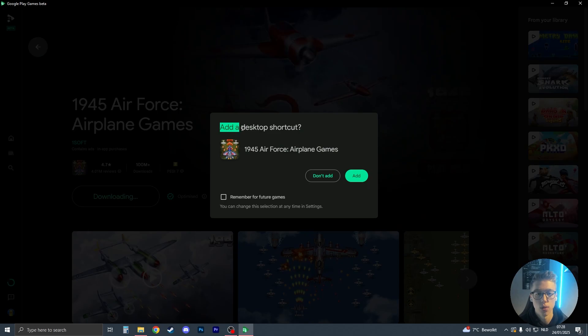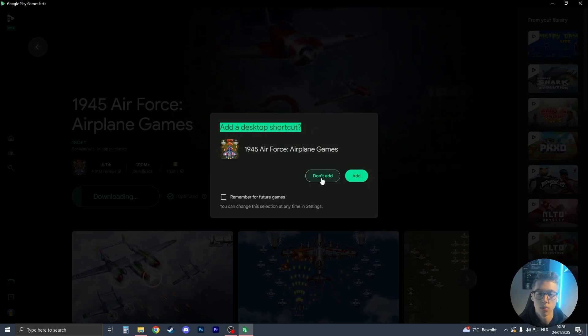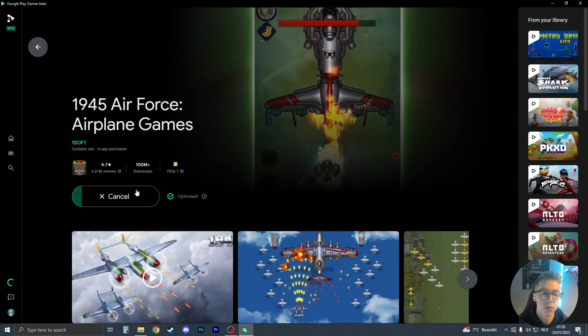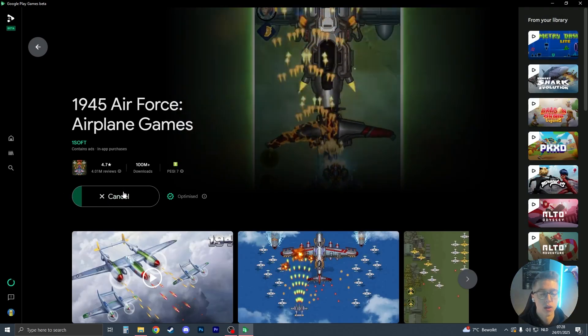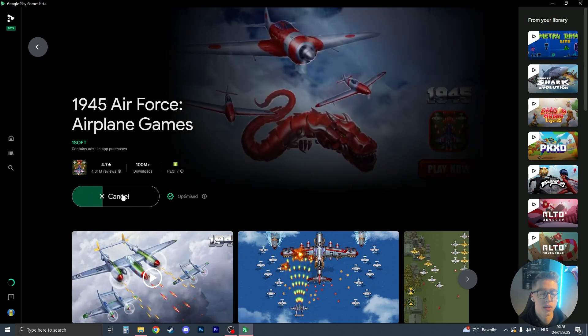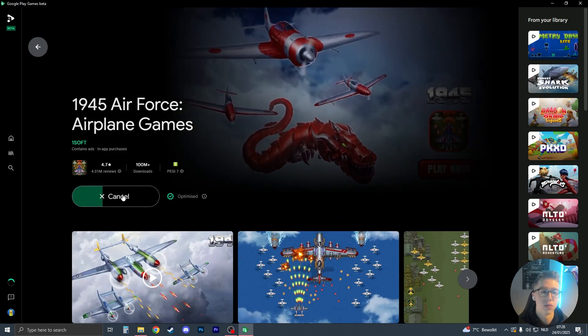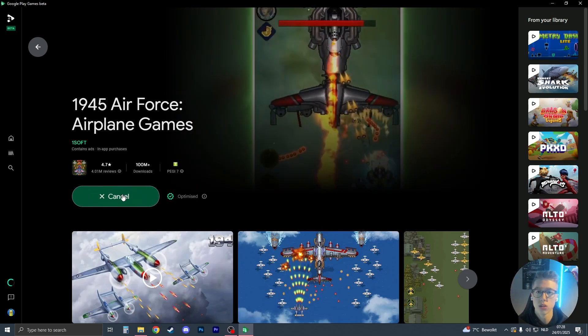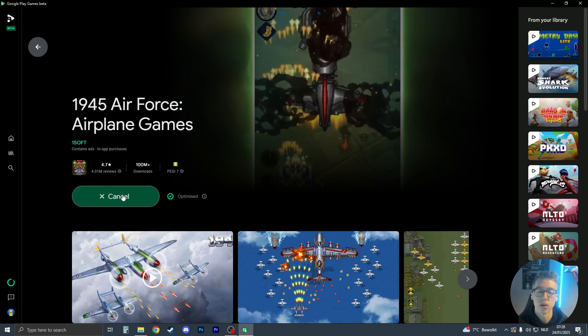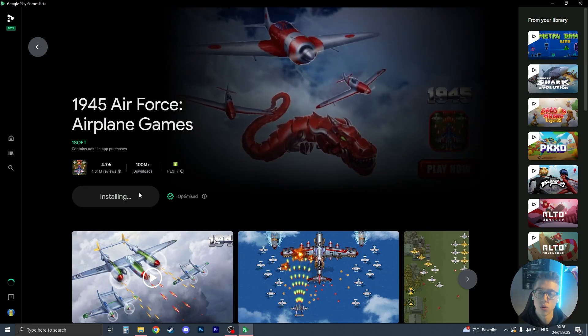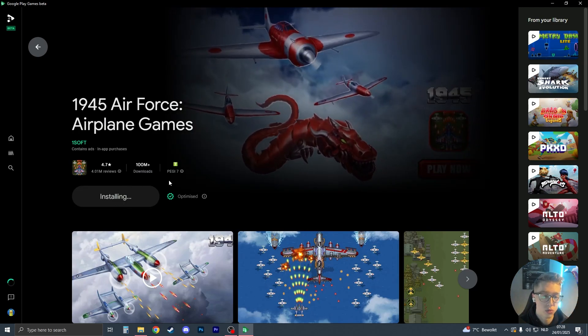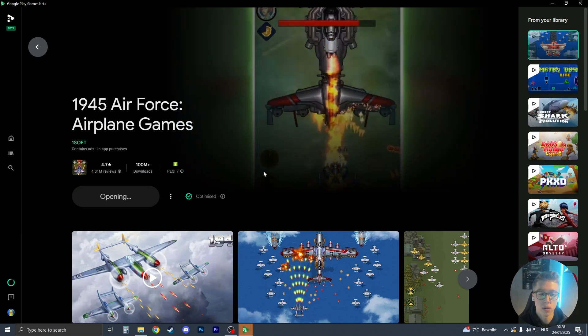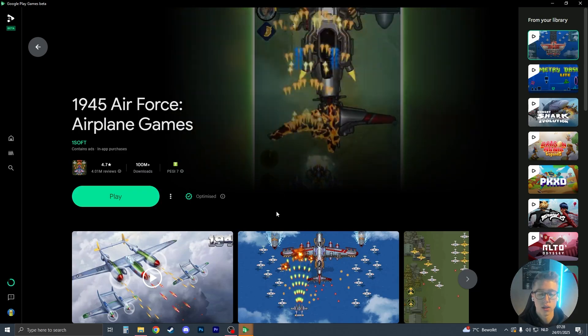You can choose to add a desktop shortcut or not. I'm going to choose not to. The game will now download. One thing to keep in mind is that if this is the first game you download, you need to restart your PC before you can play it. If the play button is orange, you need to restart your PC. Otherwise, just click on play like this.